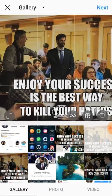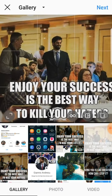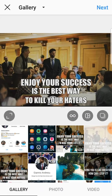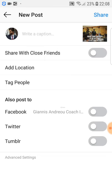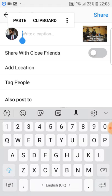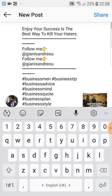Basically, you choose the photo you want to post on Instagram, then you press next. Then you choose the filter over here, press next, and then I have already copied the caption.